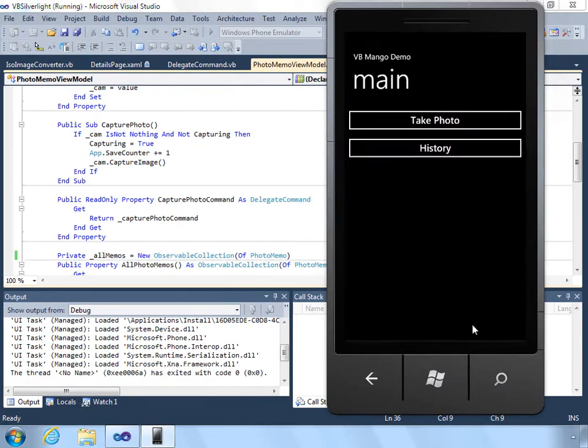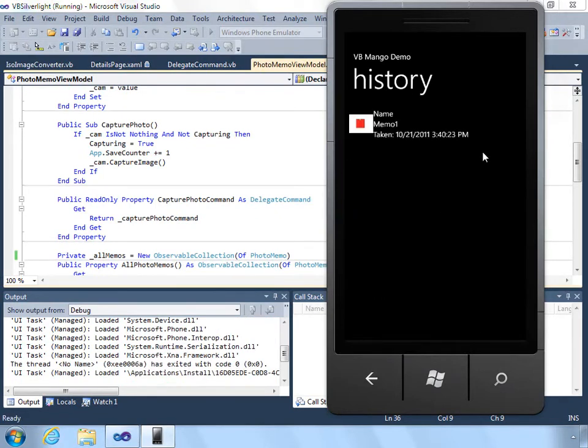So we click snapshot, and it saves the image. And it goes to history, and then there's the actual embedded thumbnail image.